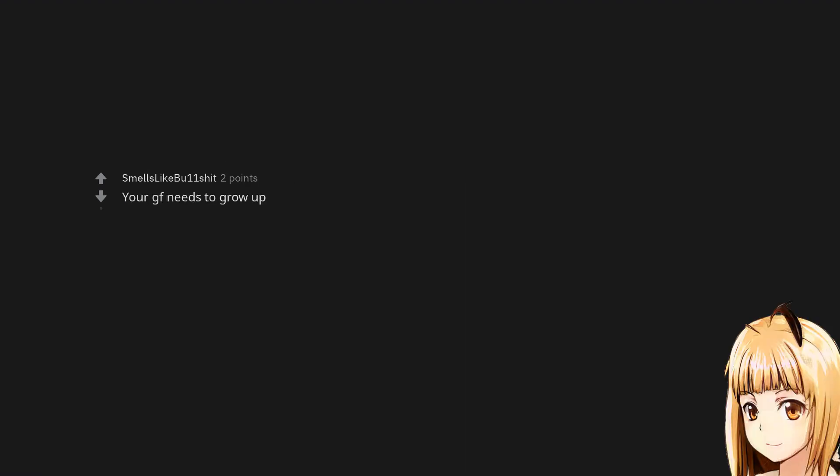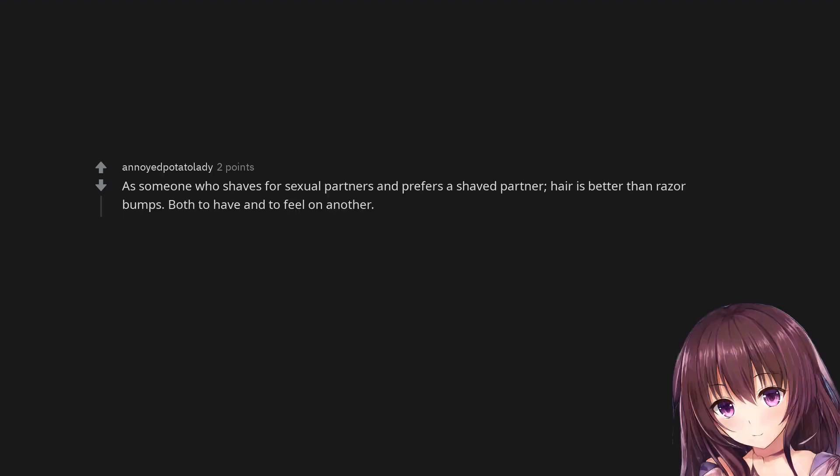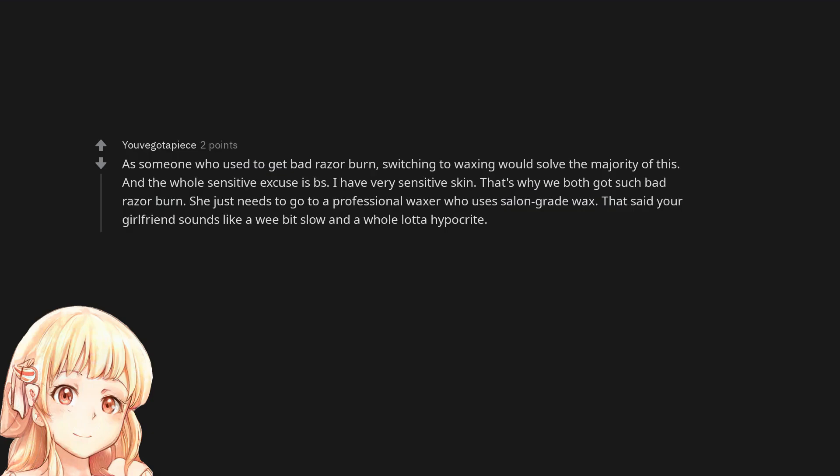Your girlfriend needs to grow up. As someone who shaves for sexual partners and prefers a shaved partner, hair is better than razor bumps. Both to have and to feel on another. As someone who used to get bad razor burn, switching to waxing would solve the majority of this. And the whole sensitive excuse is BS. I have very sensitive skin. That's why we both got such bad razor burn. She just needs to go to a professional waxer who uses salon grade wax. That said your girlfriend sounds like a wee bit slow and a whole lot a hypocrite.